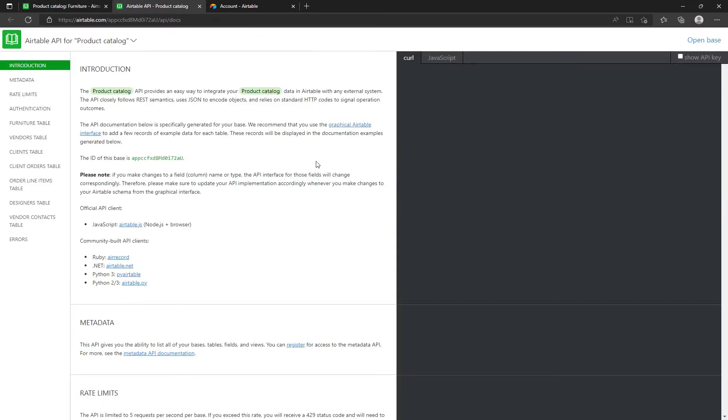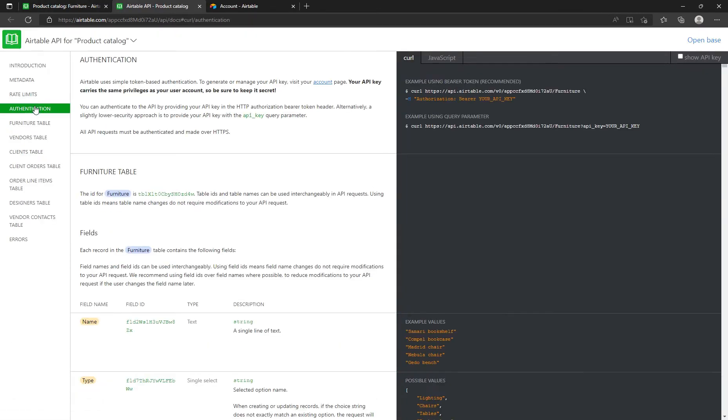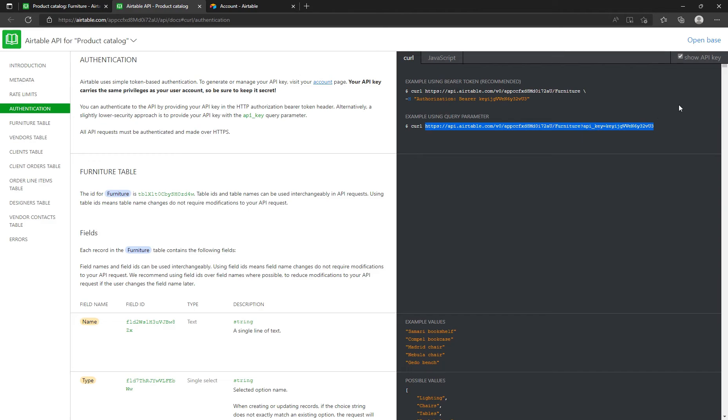From the menu on the left, click Authentication. Enable Show API Key. Copy the URL from the right side.